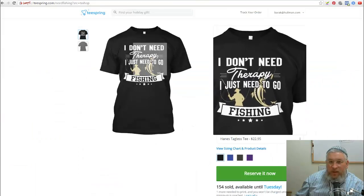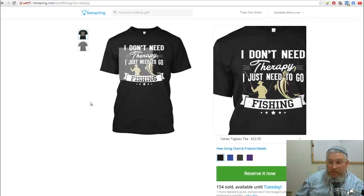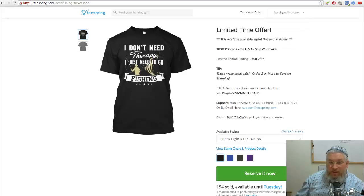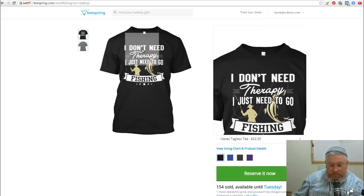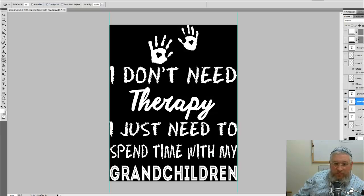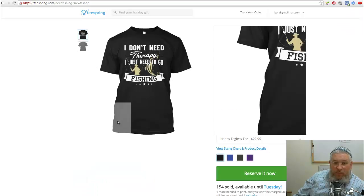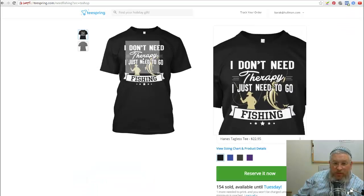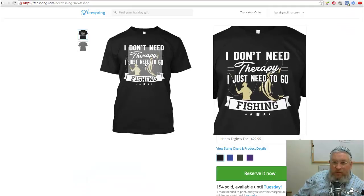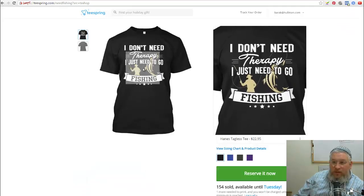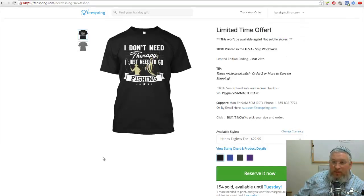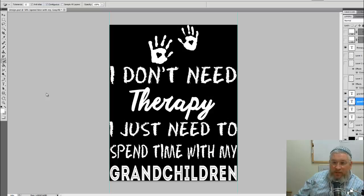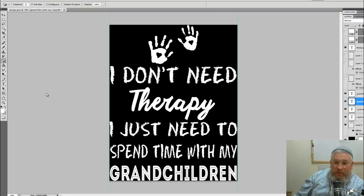What you're looking for is really a shirt like this one over here: I don't need therapy, I just need to go fishing. And I actually used this design. I'll bring it up for you and I'll show you. So I recreated this design in Photoshop, something pretty similar to what we have over here. Used a similar font, more or less. The general idea. This is a much nicer design than what I was selling over here.